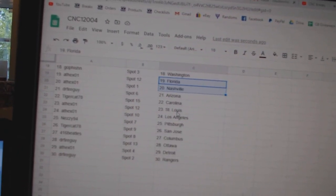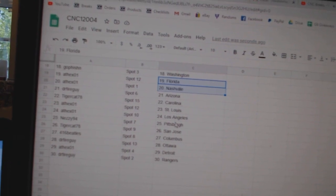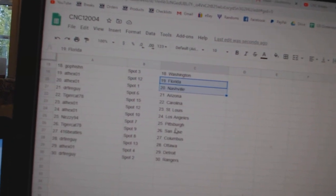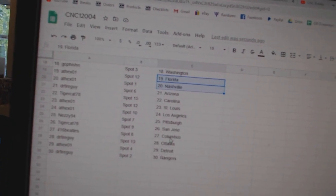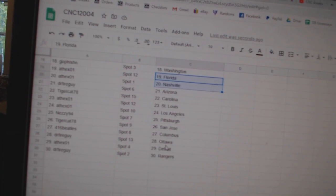Dr. Fire Arizona, Tiger Cat Carolina, Apex St. Louis, LA, Nezzy Pittsburgh, Tiger Cat San Jose, Beatles Columbus.